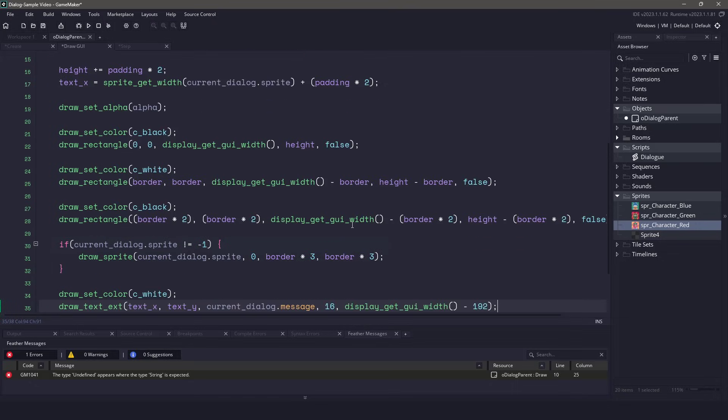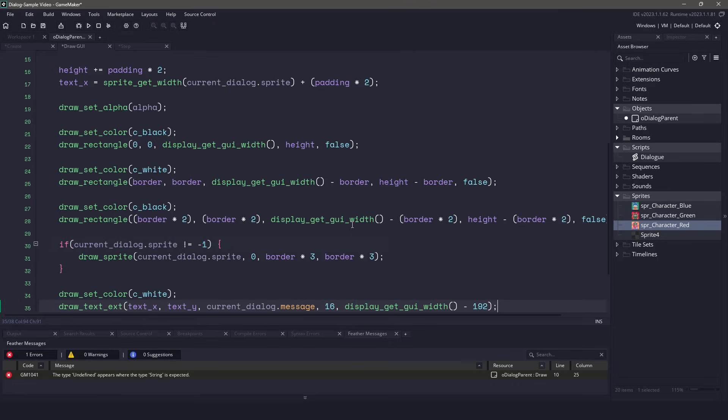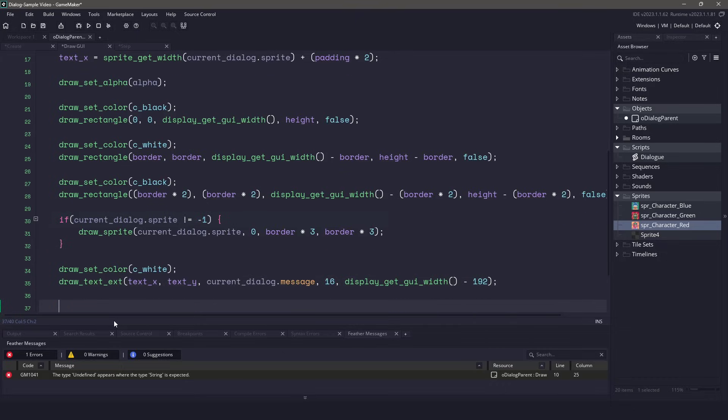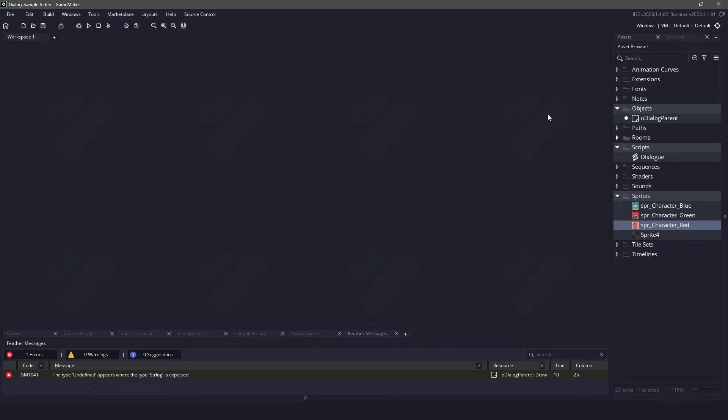Next, let's draw our actual text. We'll set our default color to white, starting at text x and y. We'll pass in the message, and then you can see that we are using the extended version of the text, so the 16 is going to be how much it can be between the top and bottom, and then the display width is going to be the left and right. So we are basically saying this can go almost all the way across the screen before it wraps. The final thing that I want to do is make sure that I change the alpha from 0 to 1 over time. Now we're done with our dialog parent.